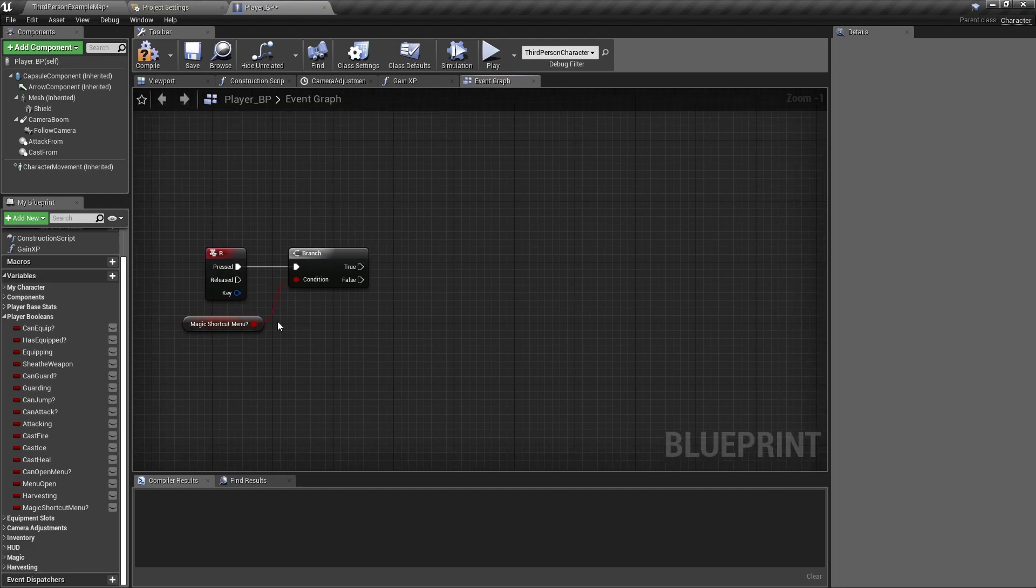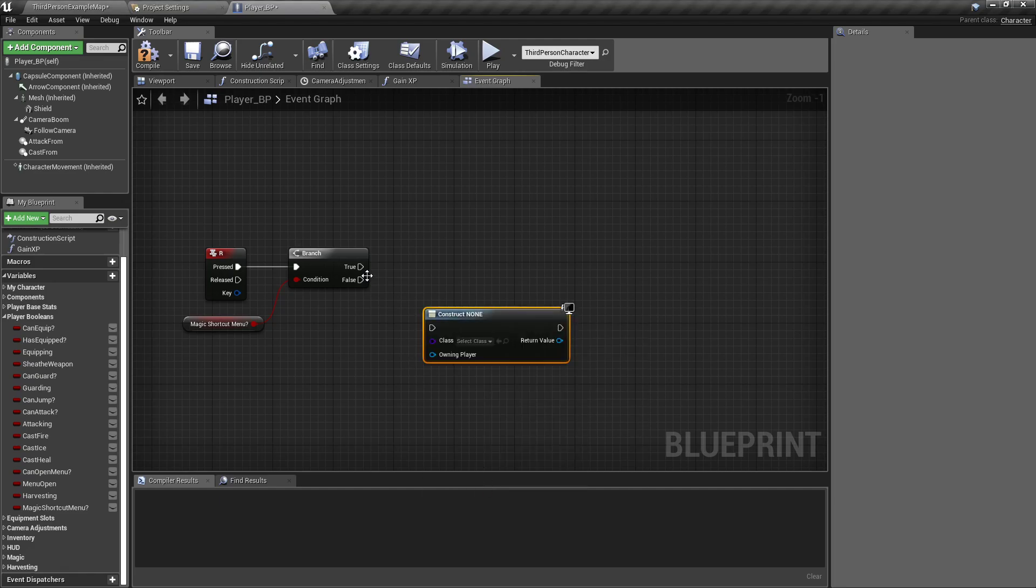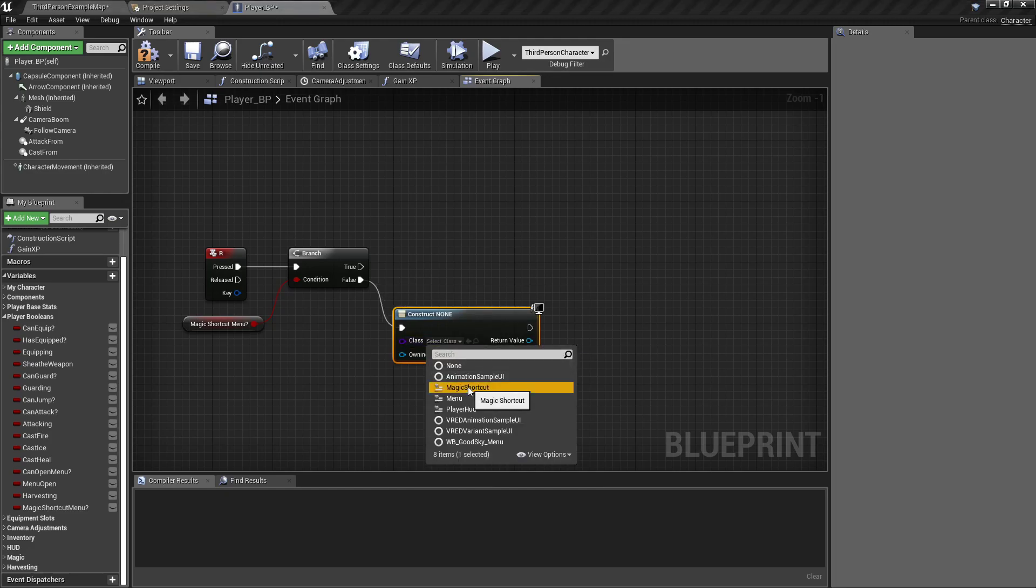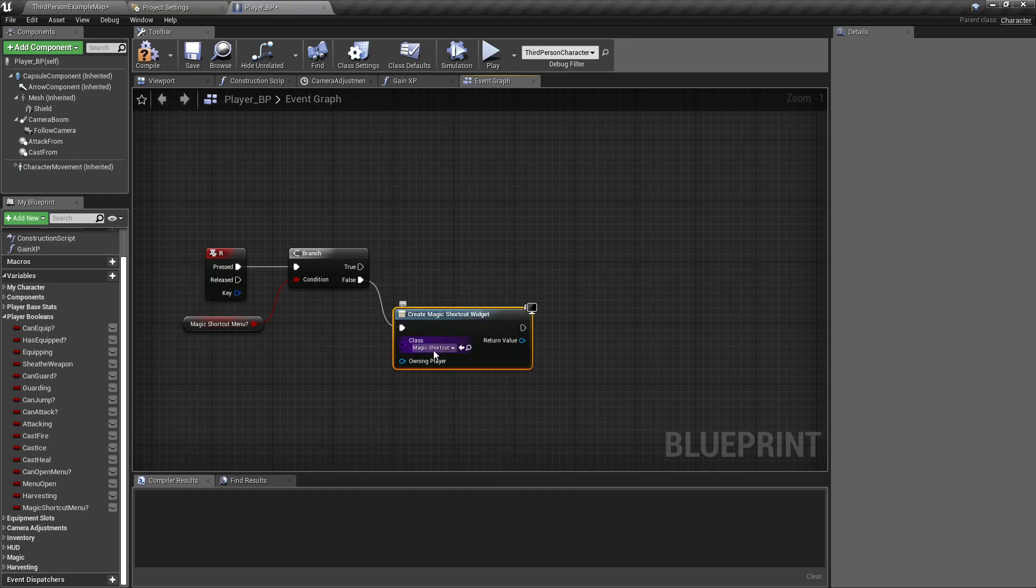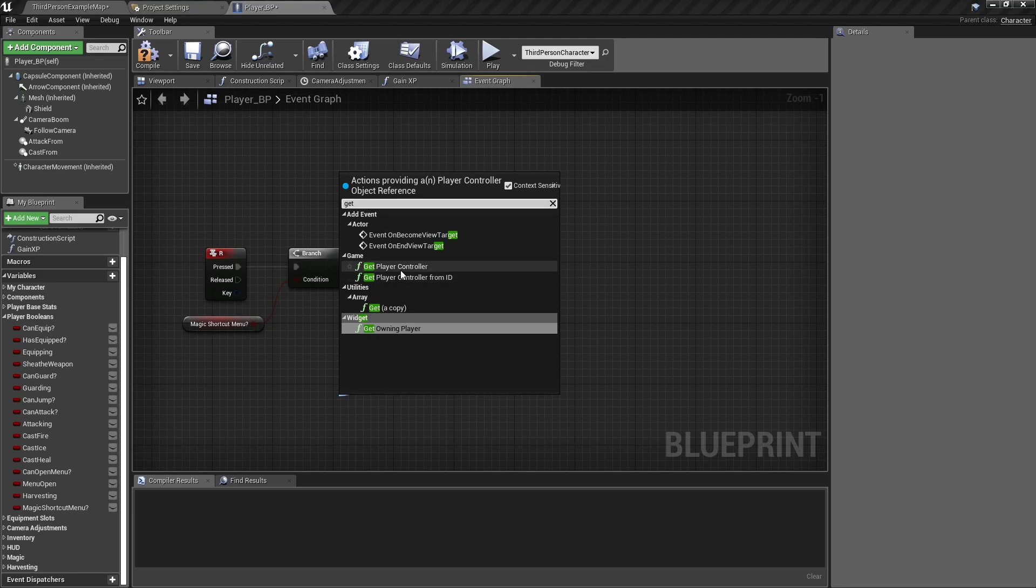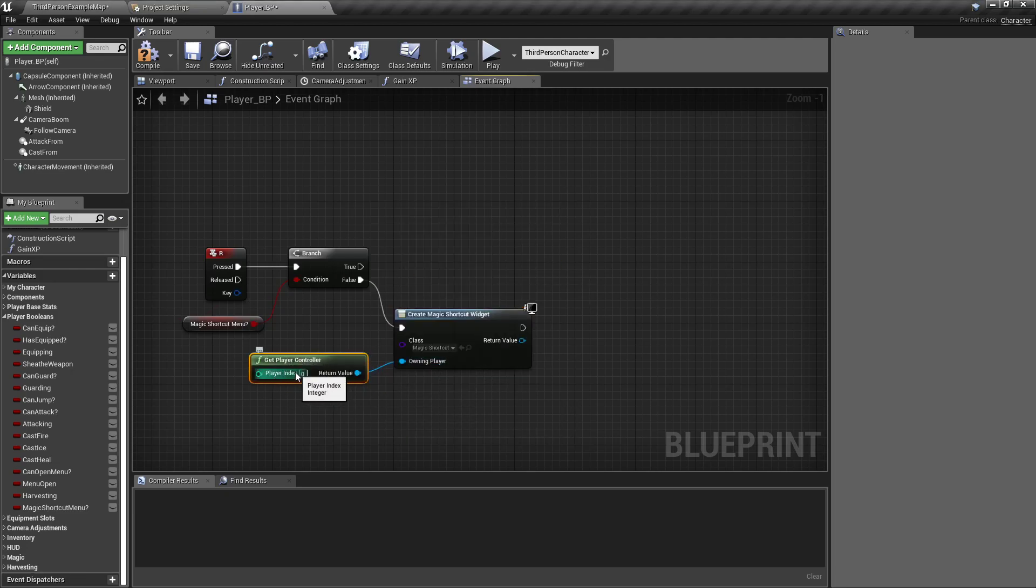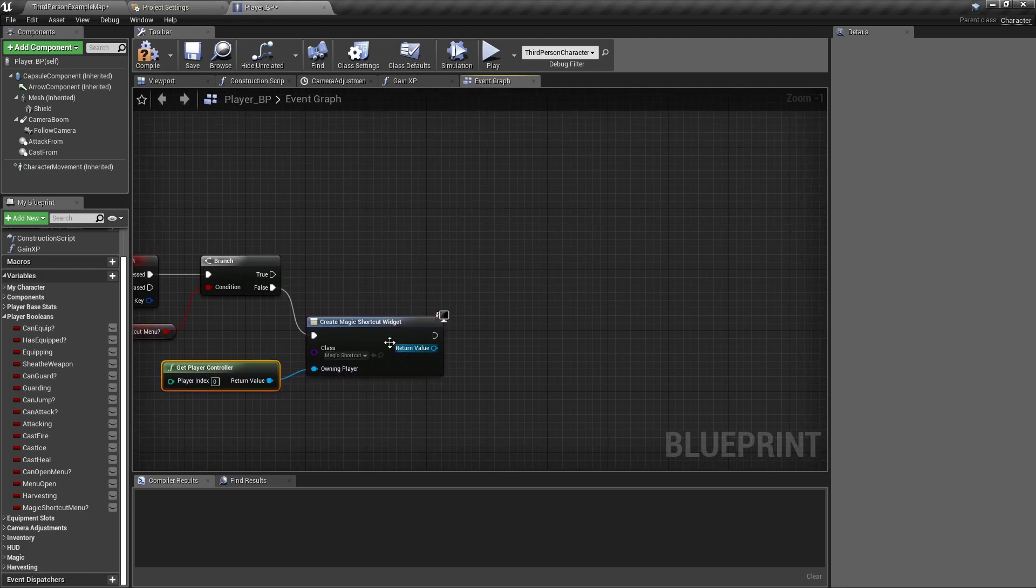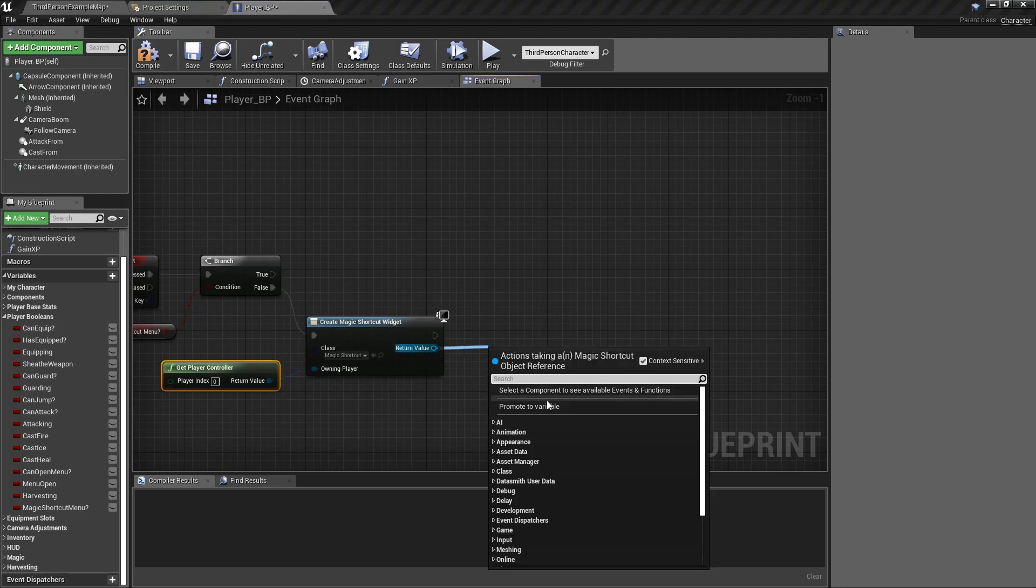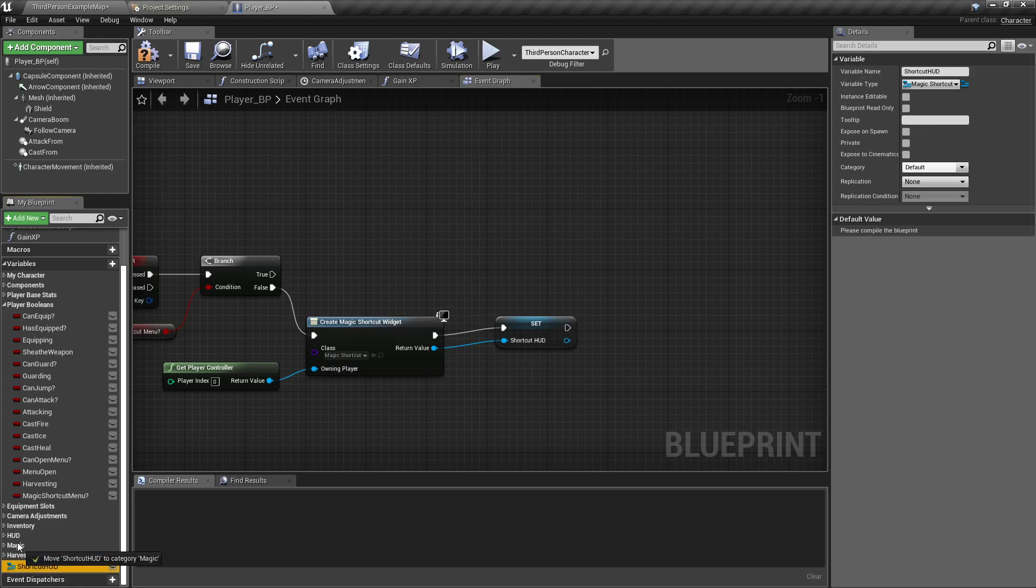And then if they are not in the magic shortcut menu, then we want to create widget, put that to the false, and we want that to be the magic shortcut. The owning player will be get player controller, and just leave it defaulted to zero so it gets the first player. We will promote that to a variable called shortcut hud, and I'll drop that under my hud menus.